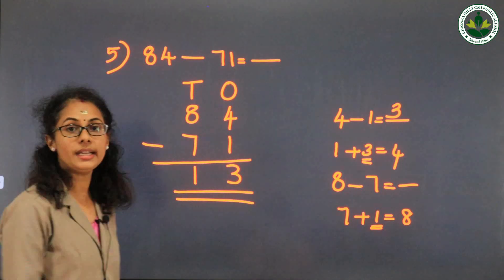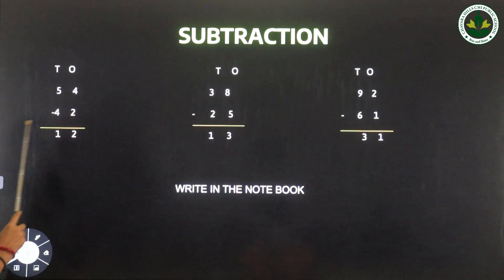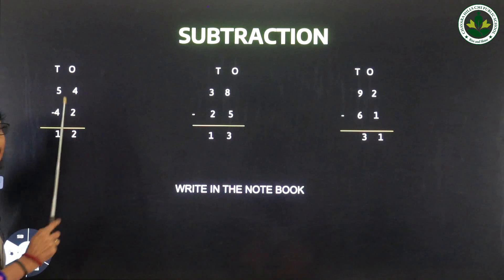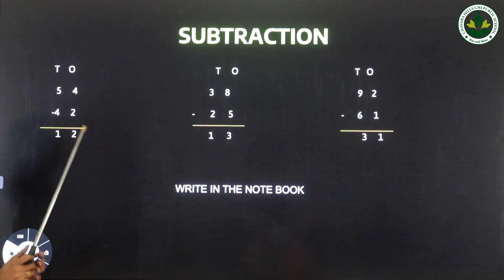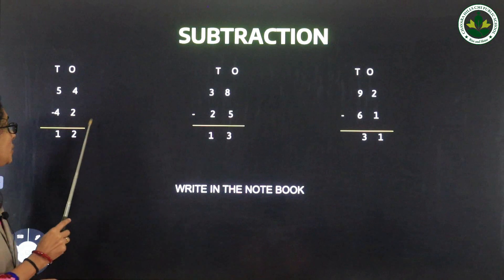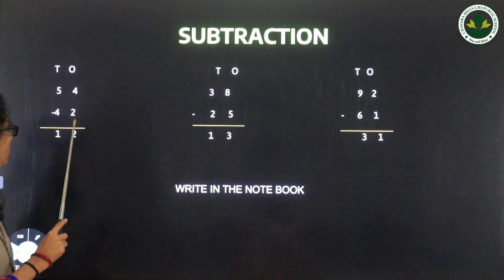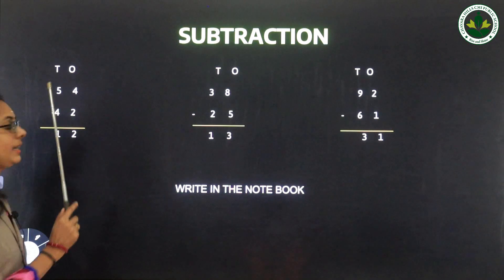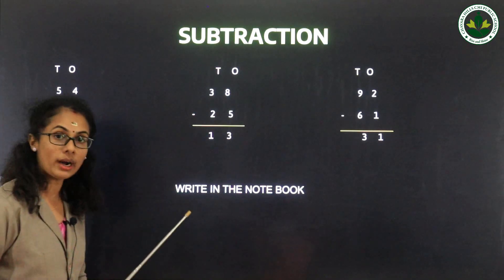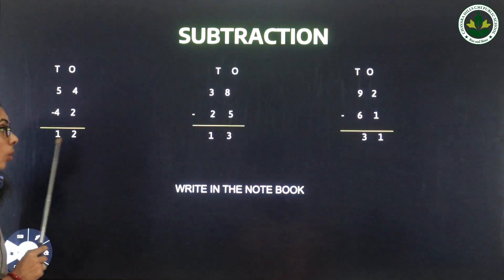Answer is 13. Then 54 minus 42: ones place — 4 minus 2, check 2 plus 2 equals 4, so 4 minus 2 equals 2. Tens place — 5 minus 4, check 4 plus 1 equals 5, so 5 minus 4 equals 1.